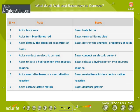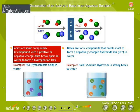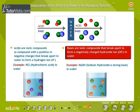What do all acids and bases have in common? Some common properties of acids and bases are tabulated here. Acids are ionic compounds possessing positive as well as negative charges that break apart in water to form a hydrogen ion, H+. Bases are ionic compounds that break apart to form a negatively charged hydroxide ion, OH⁻, in water.